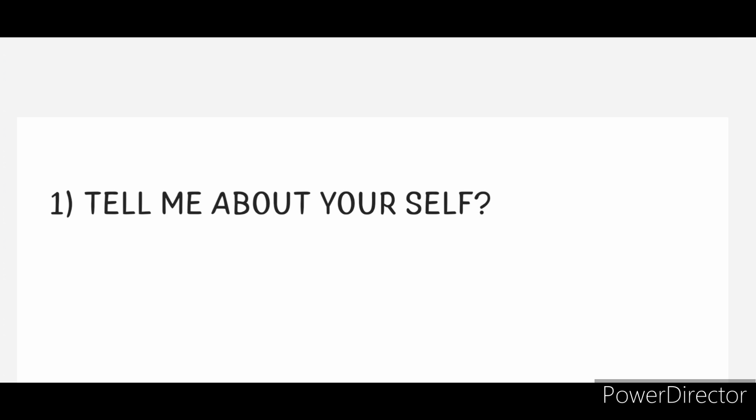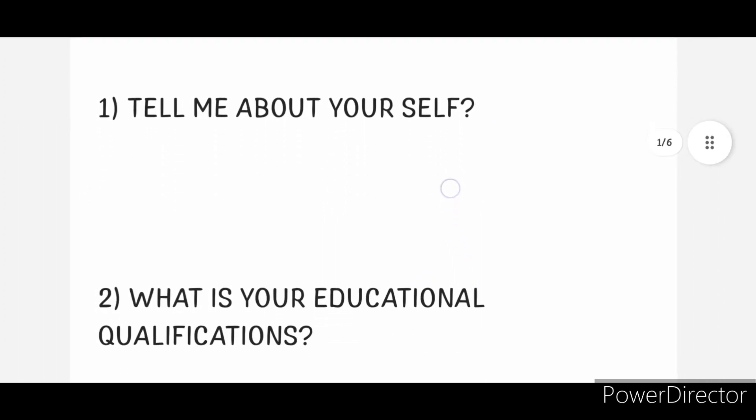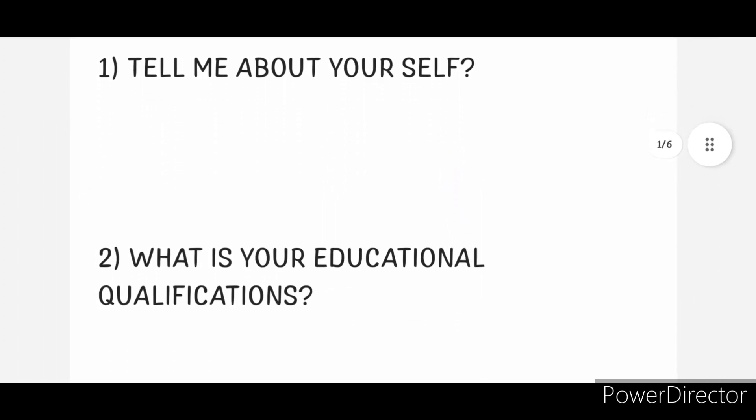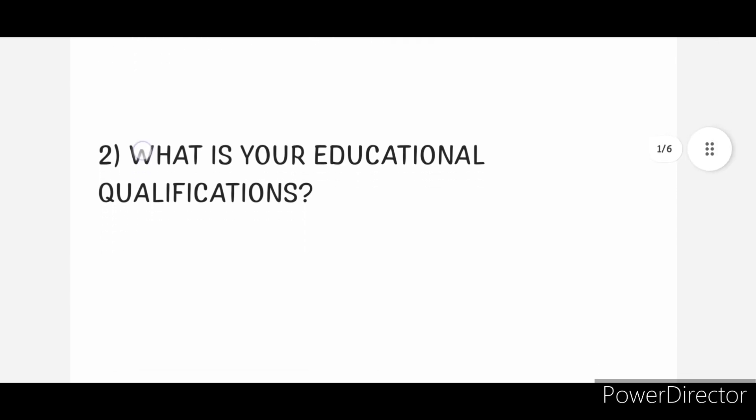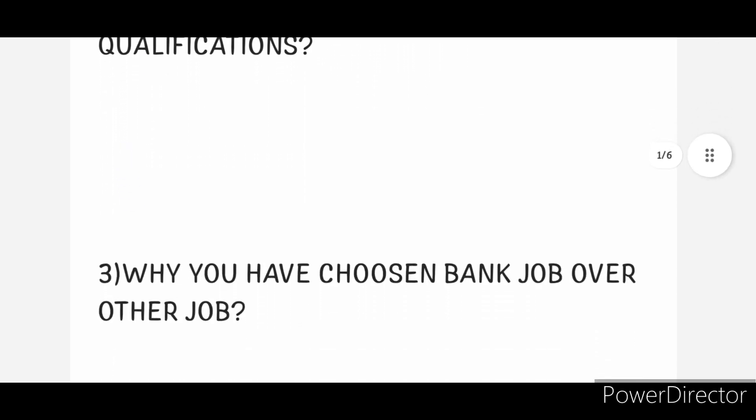These are some expected interview questions which I think are important and helpful to you. The first one: Tell me about yourself. Next question: What is your educational qualification? And third one: Why have you chosen bank job over other job?